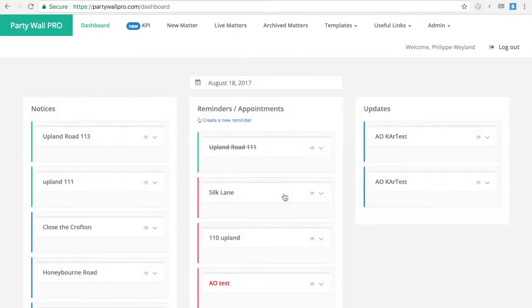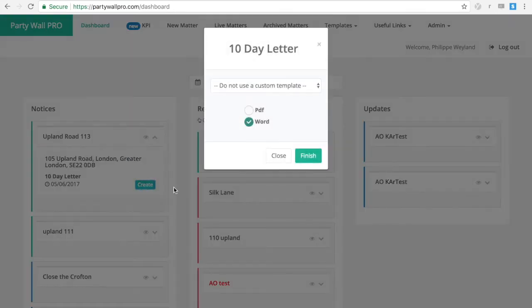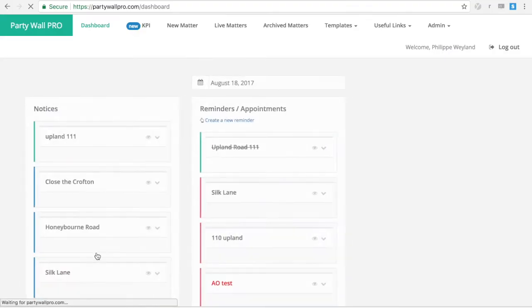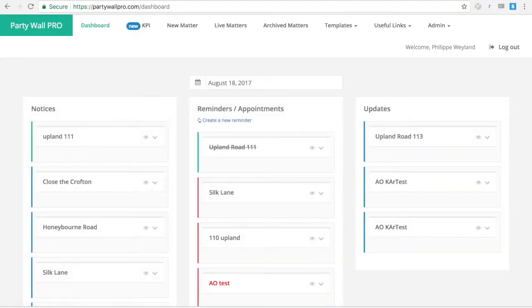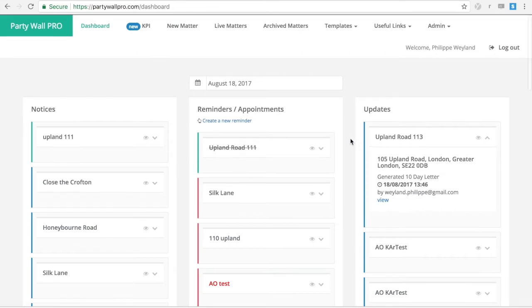In the dashboard, you have access to what needs to be done today. You can create a 10-day letter or 10-4B letter in only a couple of clicks. It also shows you what has been done today by all your team members.